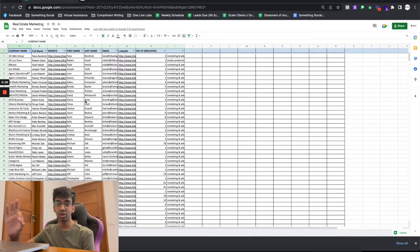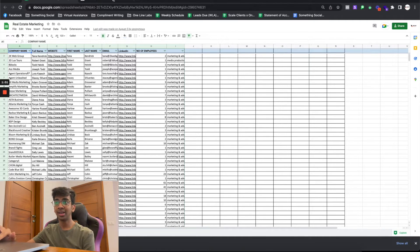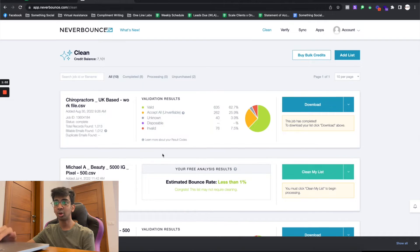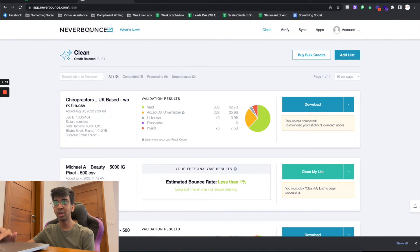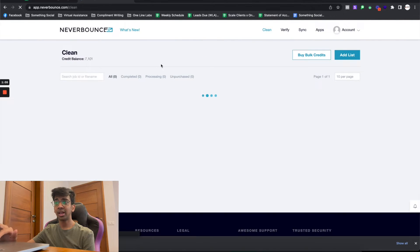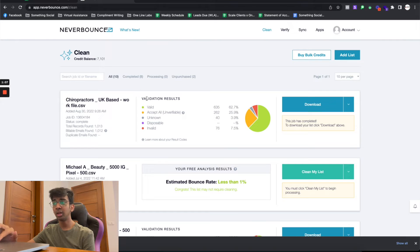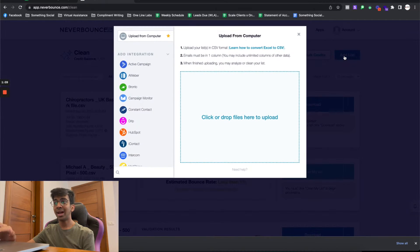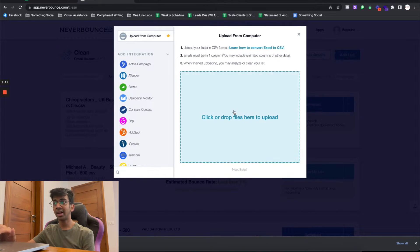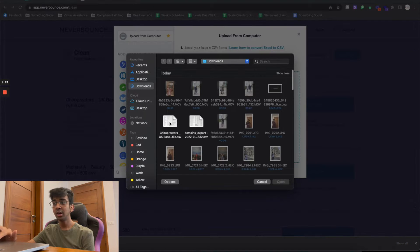You can then come to NeverBounce and you'll be taken to this dashboard right over here. All you want to do is click on Add List and you'll be taken to this screen, which is where you want to click and upload your list.